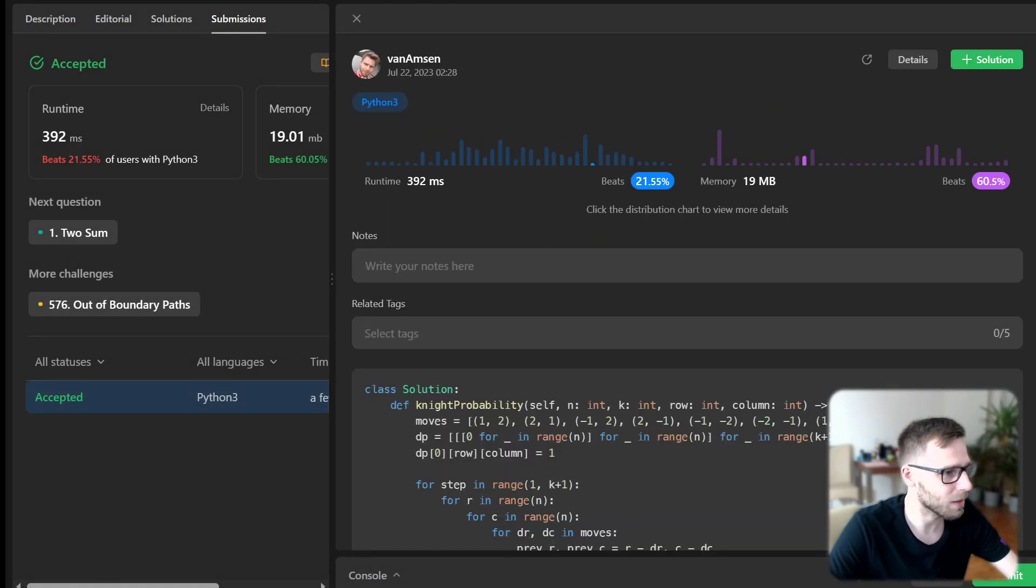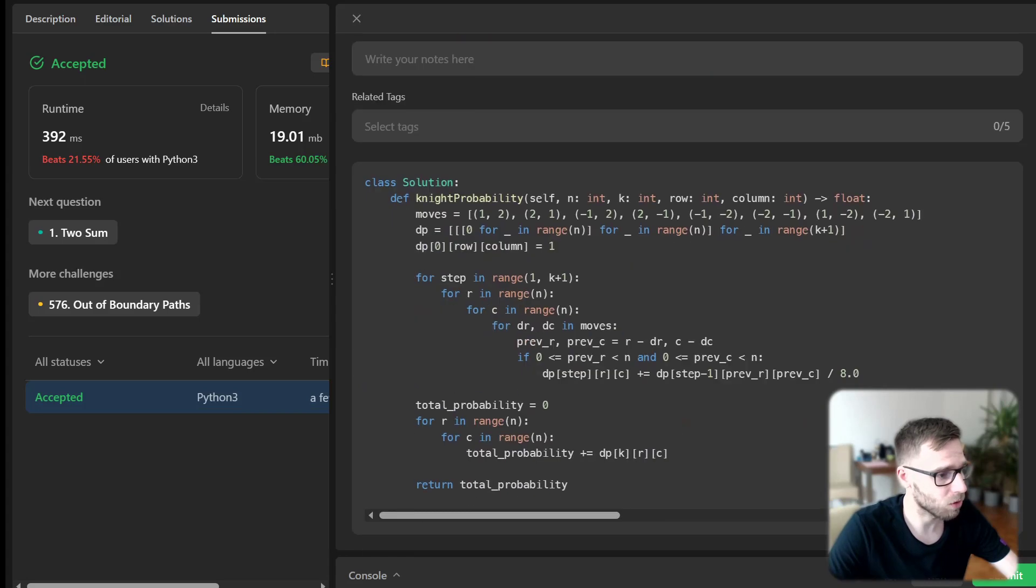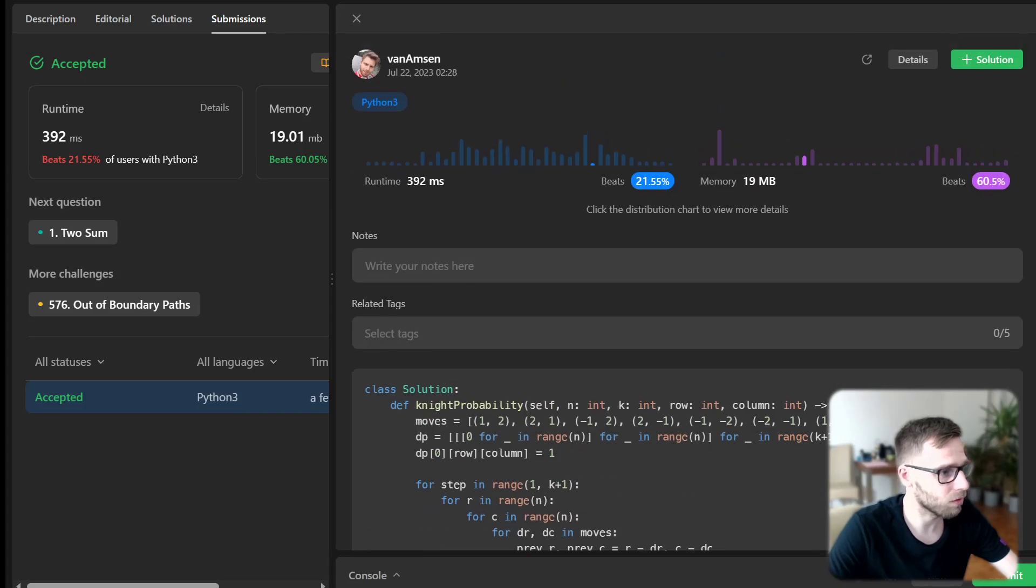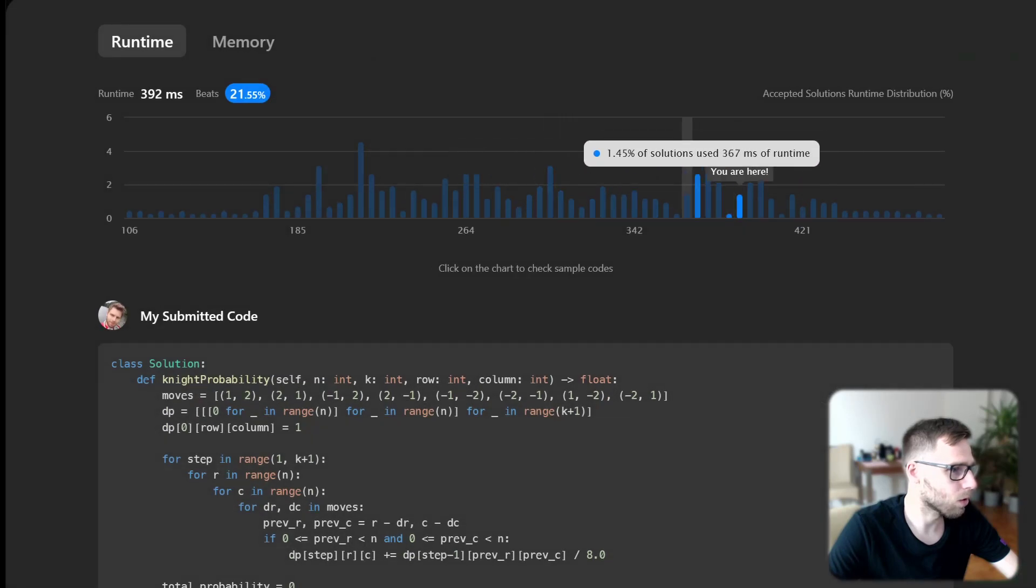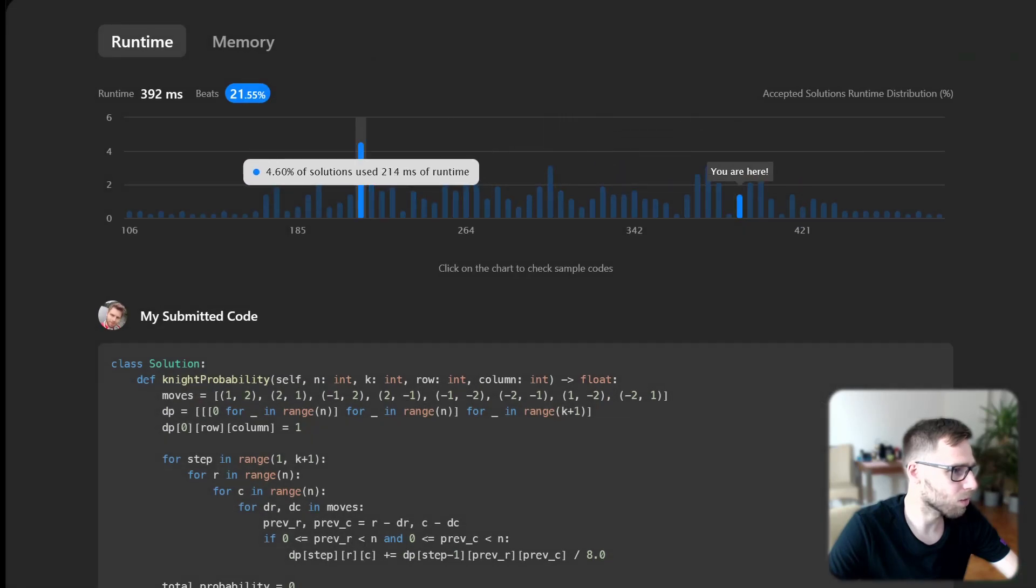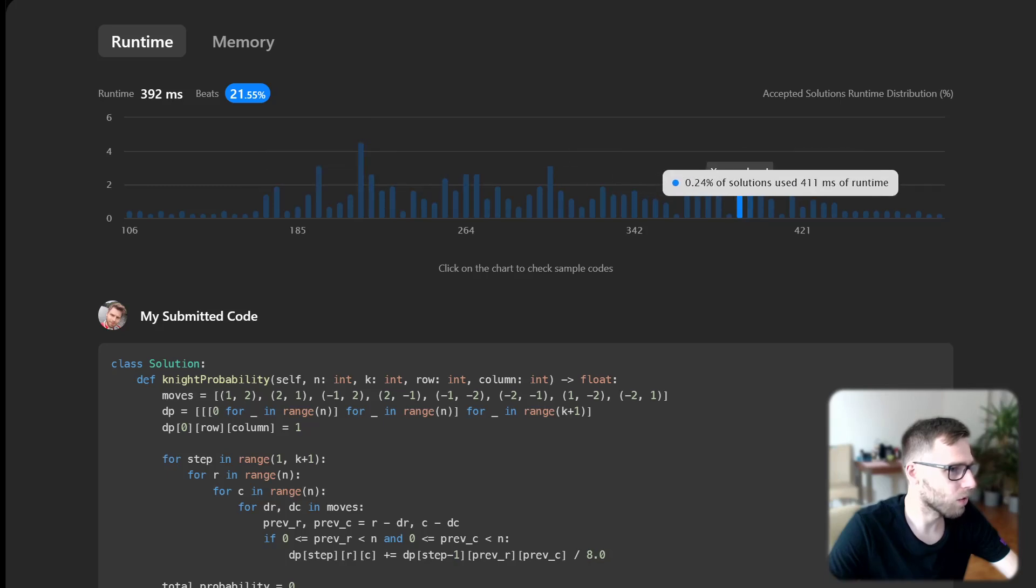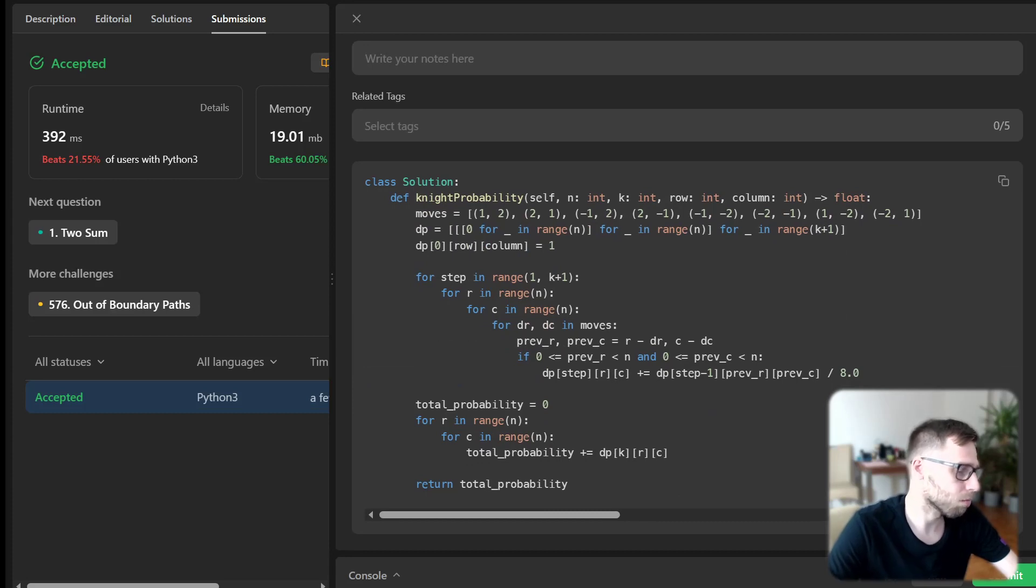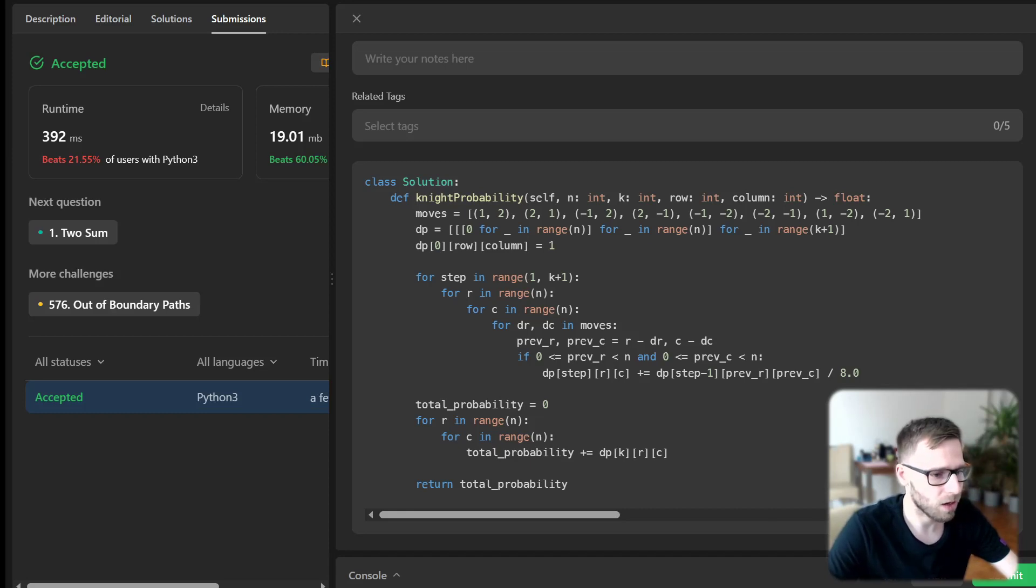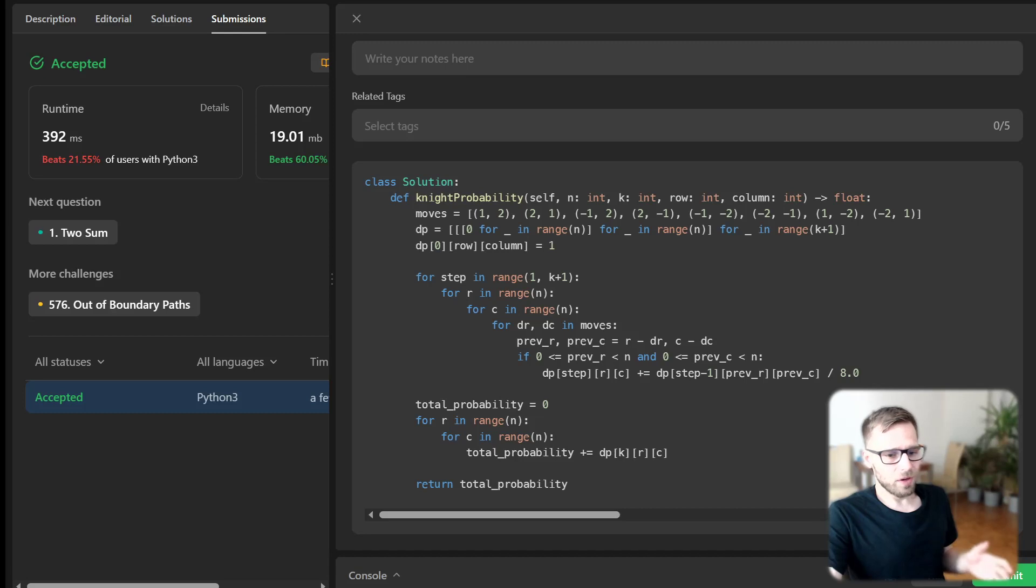Our implementation beat 21% with respect to runtime and 60% with respect to memory, so it's memory efficient. It's a good working implementation. For example, here is 200 milliseconds and we got 300 milliseconds, but it's our first ad hoc implementation with DP. All working, really good, perfect.